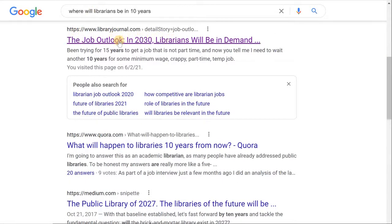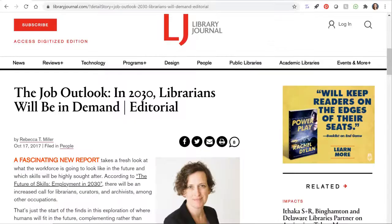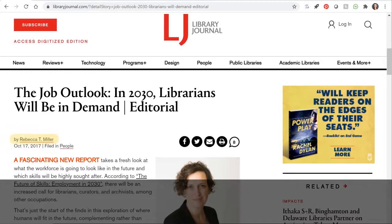The first thing we need is the author. The author is often found at the top of the article, under the title, or at the bottom of the article. In this case, the author, Rebecca T. Miller, is at the top.